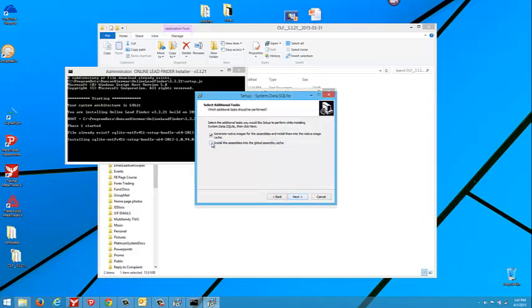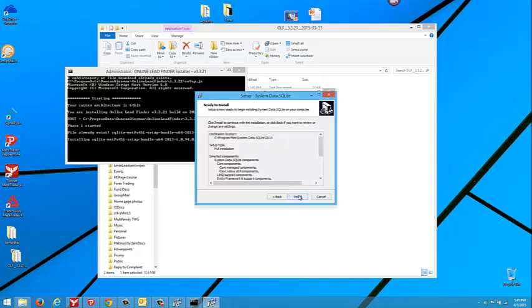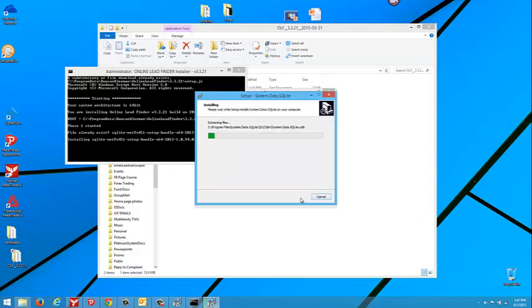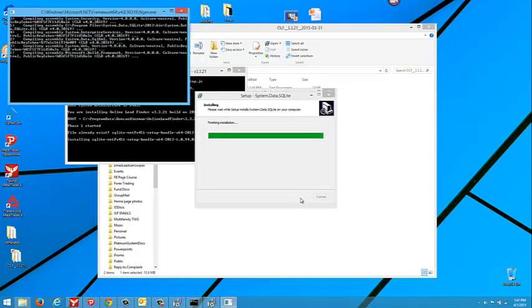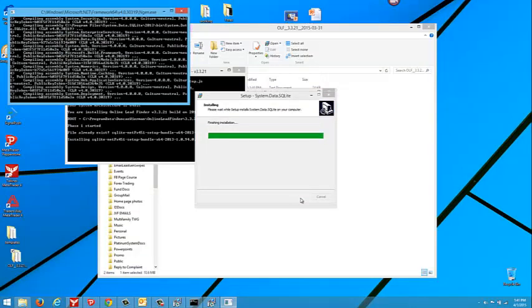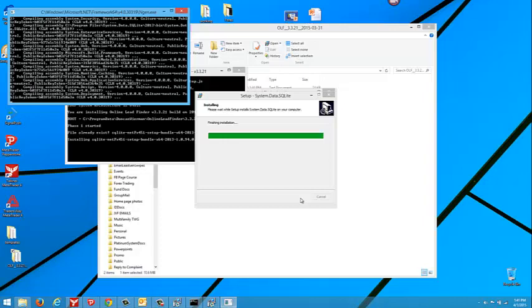You want to make sure here that you install the assemblies into the global assembly cache. You must check this box. Alright. Now we press install. You're going to see black boxes for a while. Let it compile itself. This is a major update.